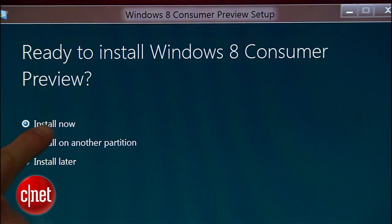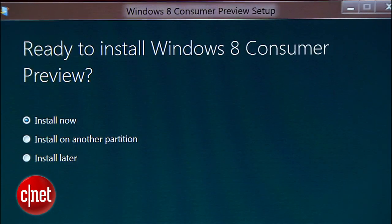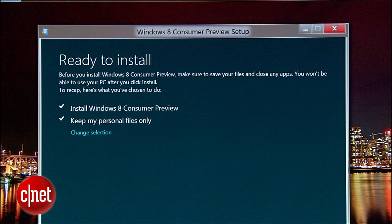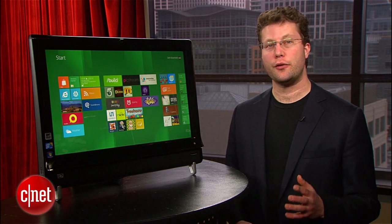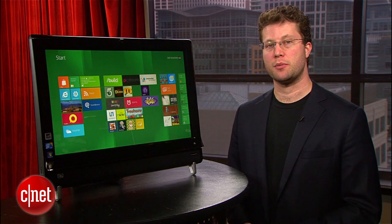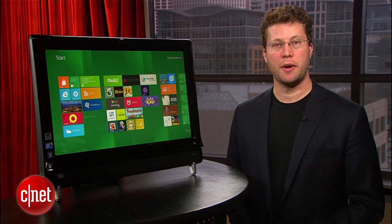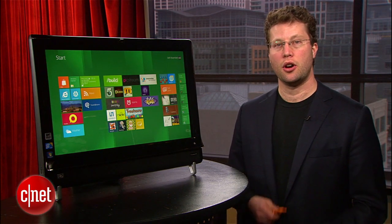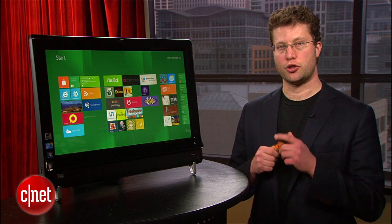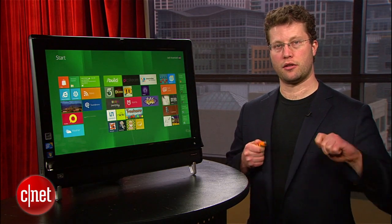From there, you can either overwrite your current operating system or set up a partition using a tool like EaseUS Partition Master before installing it. The second path is definitely more advanced because you're going to put the Windows 8 Beta on a disk or a thumb drive, like this.